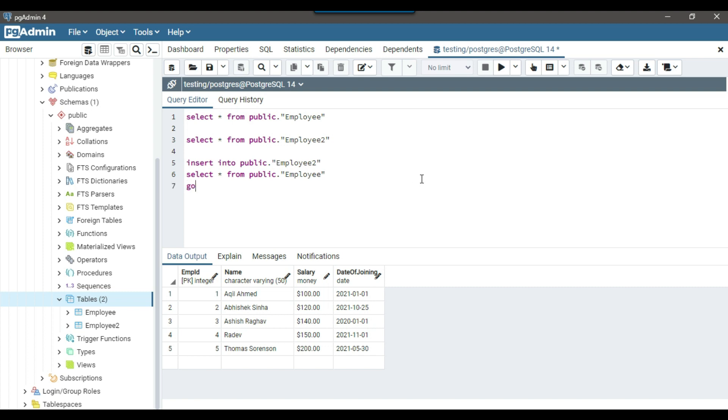Now this was how we can insert data into an existing table. Now, suppose you want to select data from an existing table, like for example from employee table, and you want to just create an absolutely new table and want to insert data into the new table. Then how you can do that?